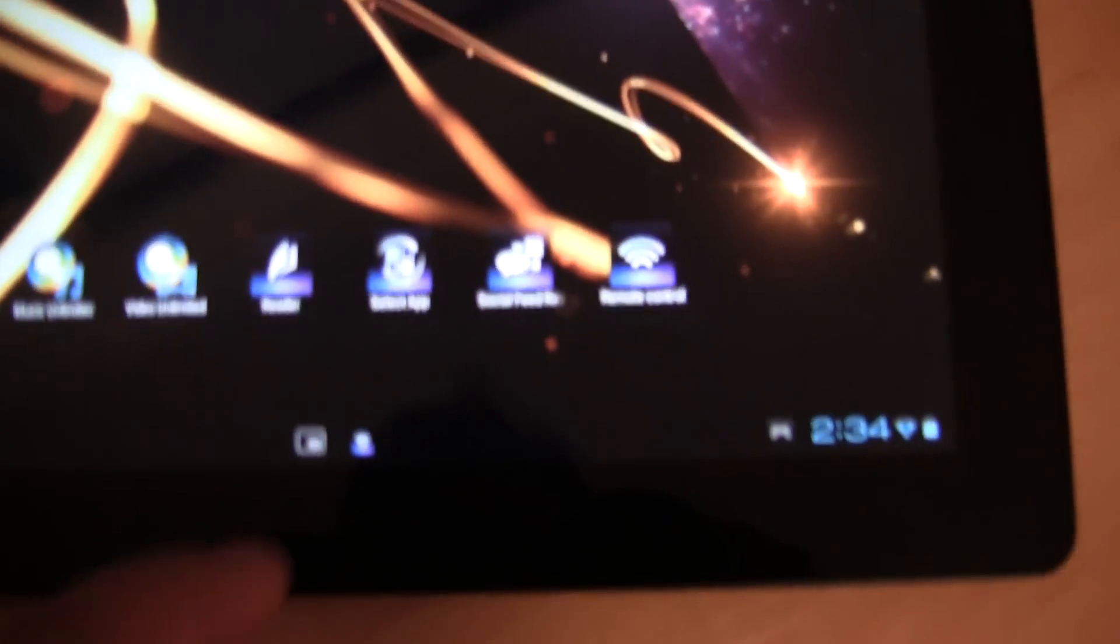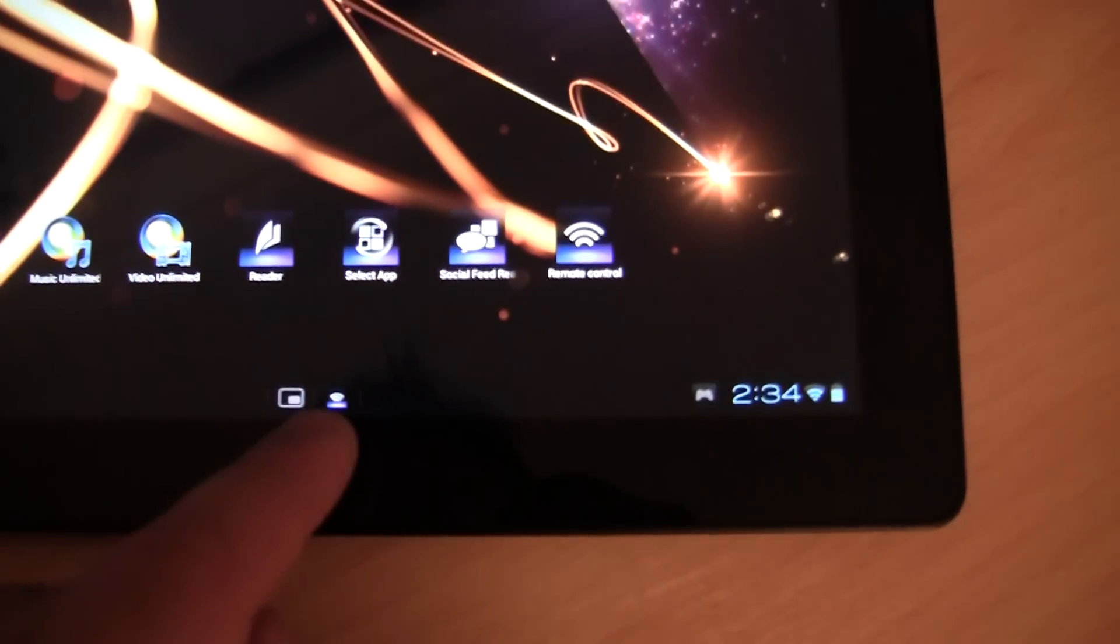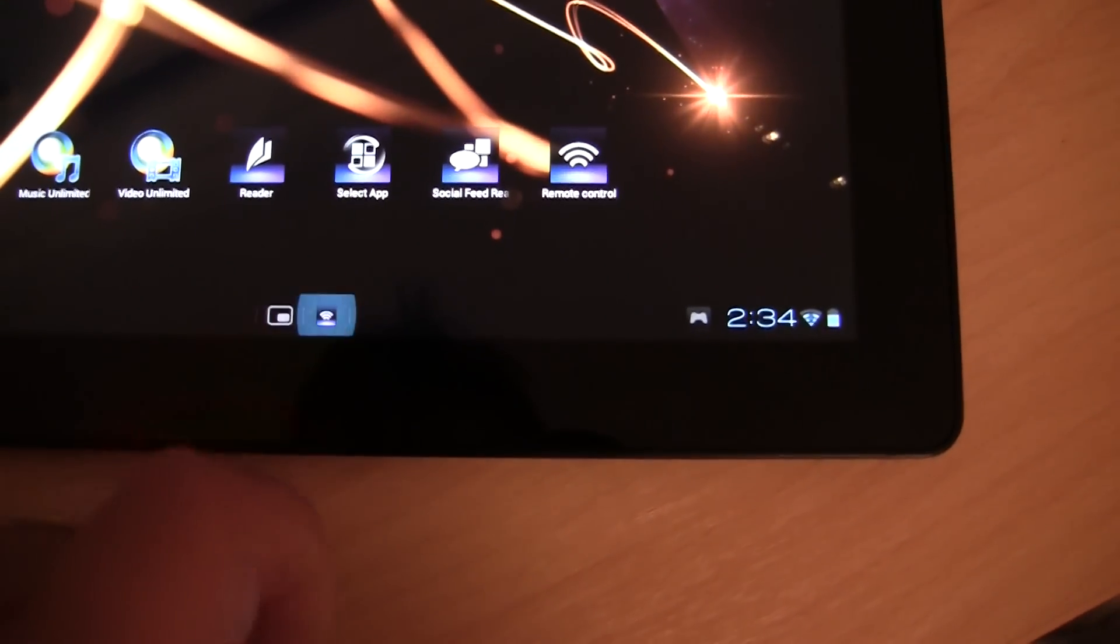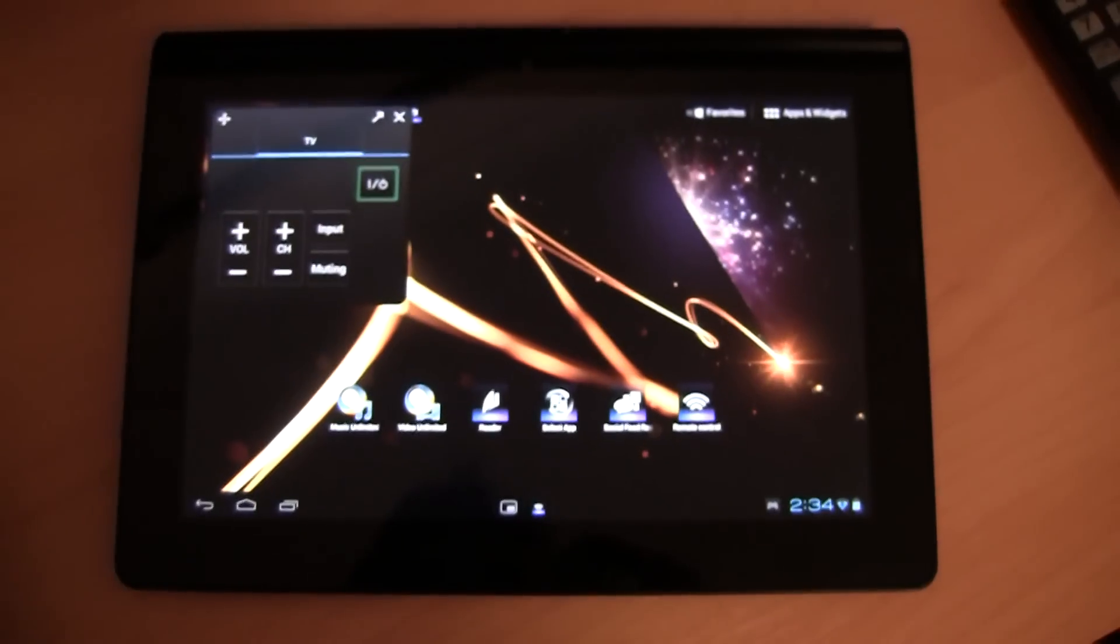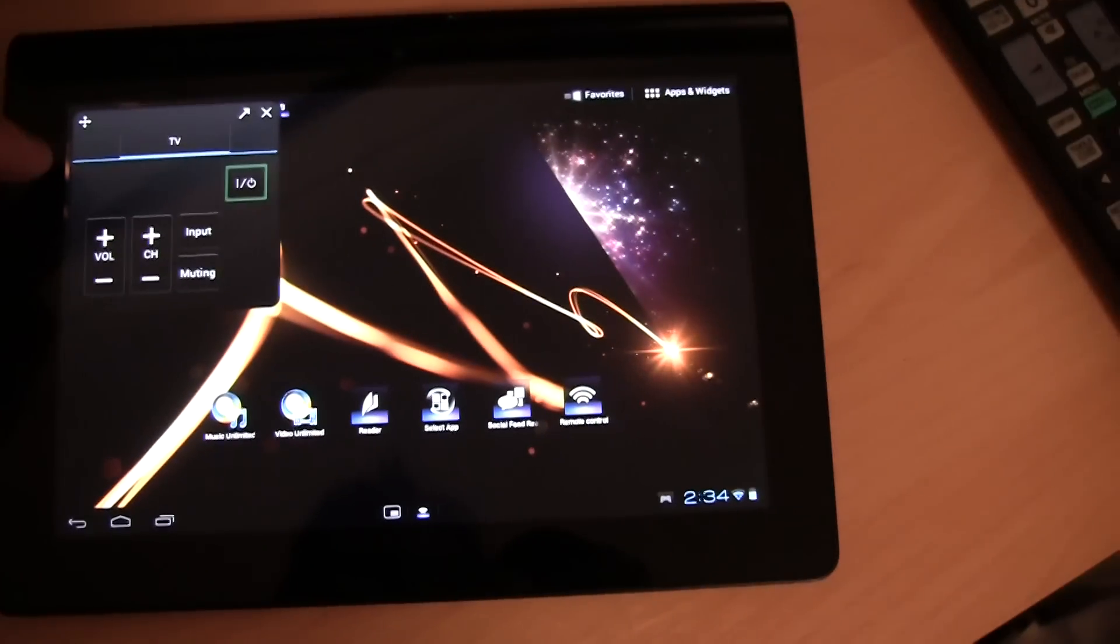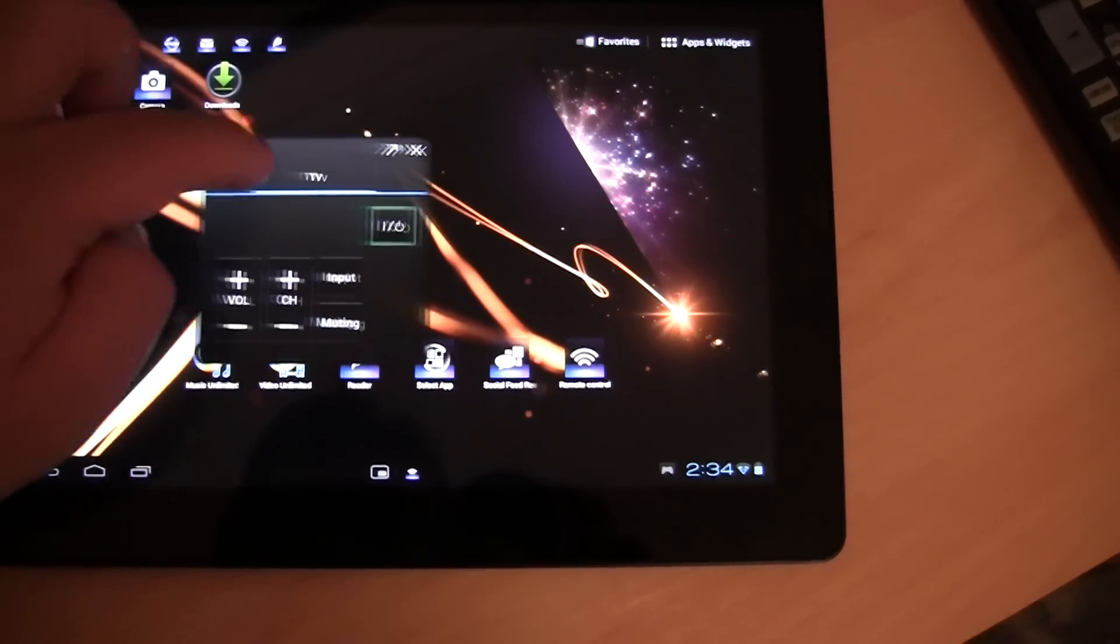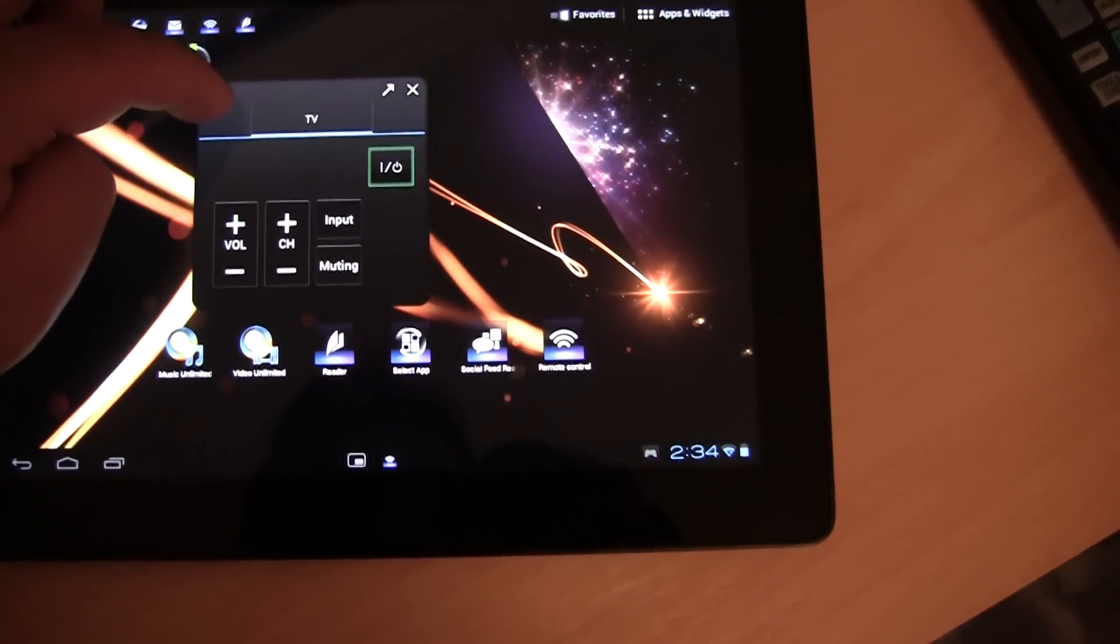I'm wanting to show you this really cool feature where the tablet can be used as a universal remote. You might be able to see there's an icon here, it almost looks like a Wi-Fi icon. And when you click on this icon it brings up a mini remote in the top left hand corner here which you can drag around a bit.